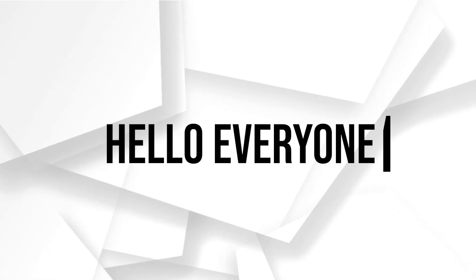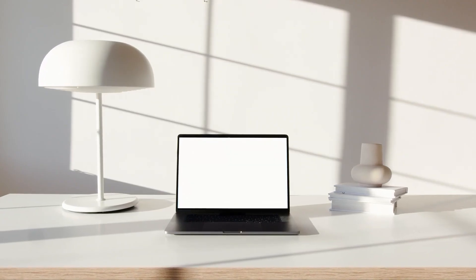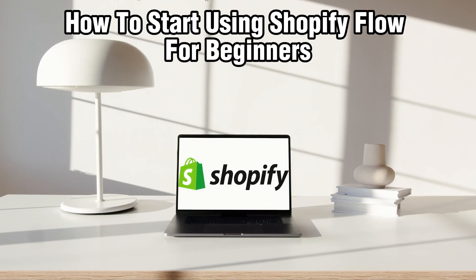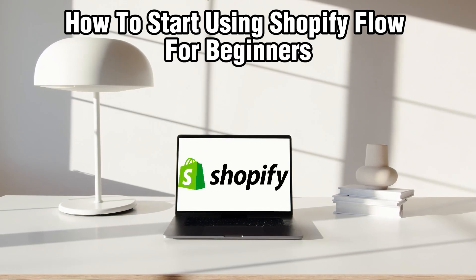Hello everyone, and welcome back to our channel. In today's video, I'll be showing you how to start using Shopify Flow for beginners in 2024.